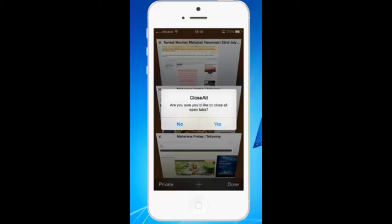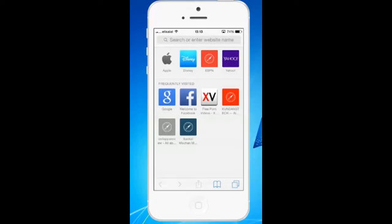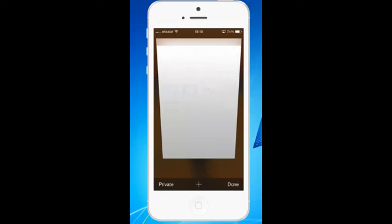I will just tap on Yes and now all of the browsers have been closed. If you want to check, just tap again on the lower right corner icon and you can see there are no more tabs.